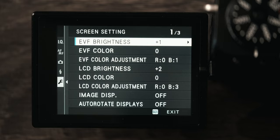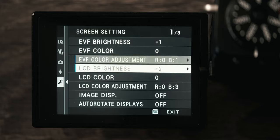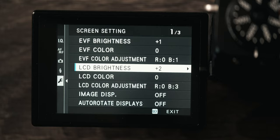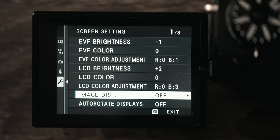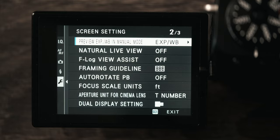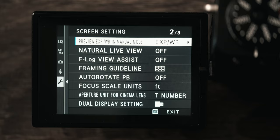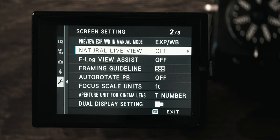For the screen this is where you can adjust a lot of things. I have my EVF and LCD a bit brighter than normal and I have made these color adjustments just to try to color match them to each other as best as I can. Image display I have this turned off, but with this on every time I take a picture it will show you that picture after you take it. I don't like that so I have it turned off. Auto rotate is turned off. Again this preview exposure that's taken care of with a custom button. Natural live view I have turned off because that looks weird. It turns off all of your film settings and I just don't like how it makes it look.